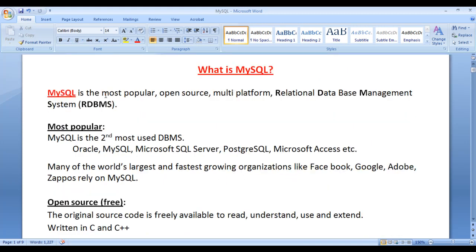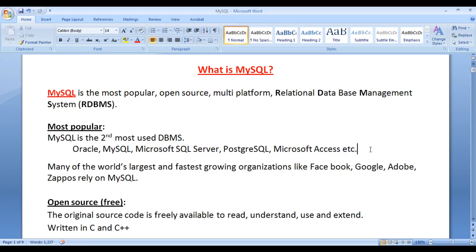MySQL is one of the most popular database management system because MySQL is the second most used database management system. In the market, we find a wide variety of database management systems like Oracle, MySQL, Microsoft SQL Server, PostgreSQL, Microsoft Access, DB2, etc. If you look online for a table of database management systems usage statistics, in the first position we find Oracle, and in the second position we find MySQL. So MySQL is the second most used database management system in the world at present.